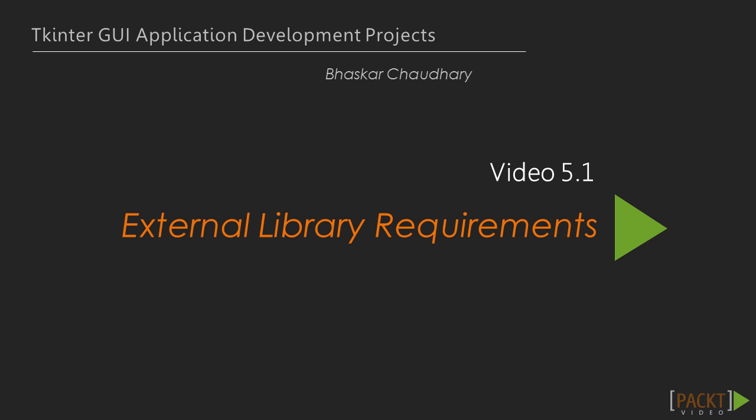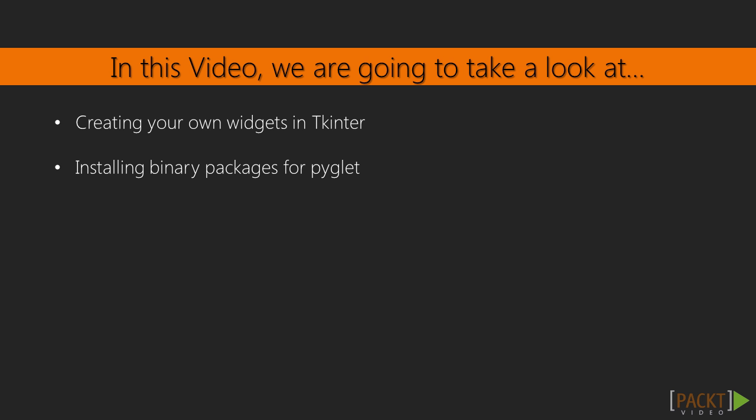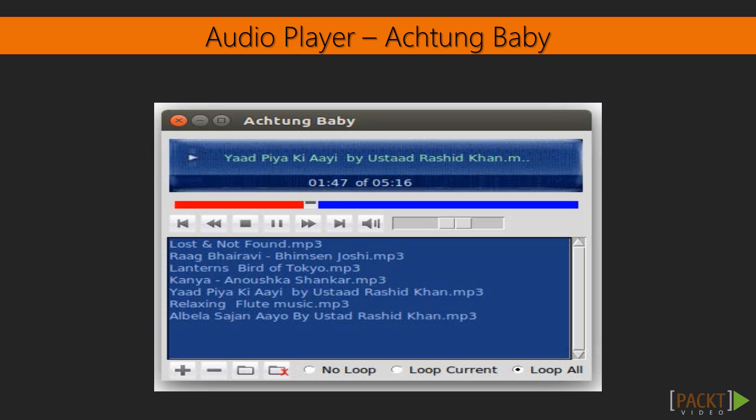Now we will see the first video setting up the editor skeleton. The goal of the video is to build the modules of Python. Let's call our audio player Achtung Baby.